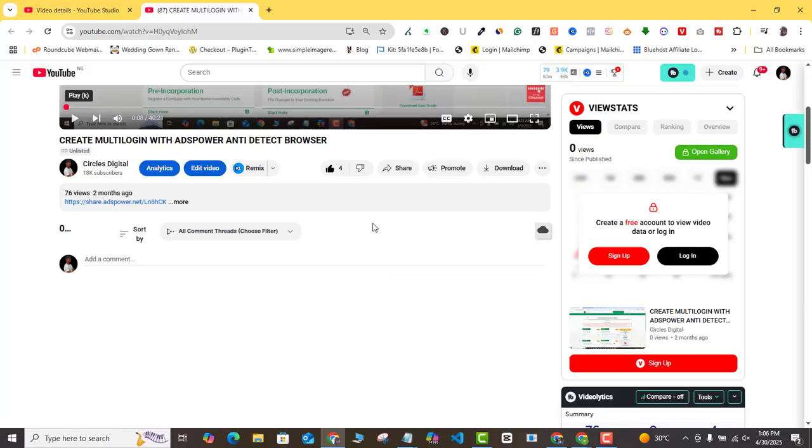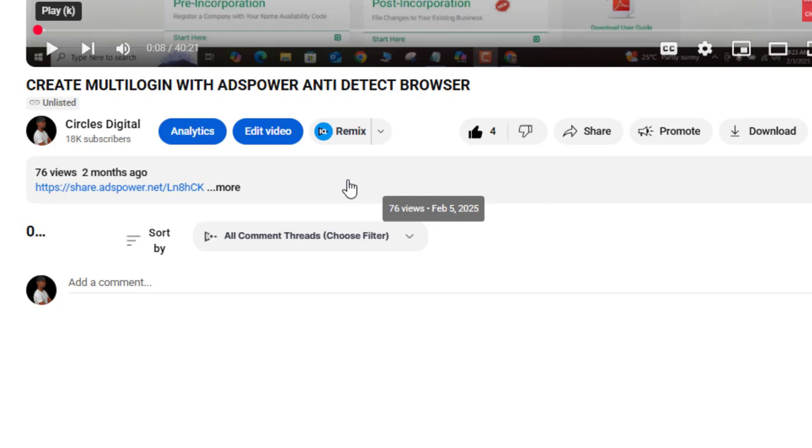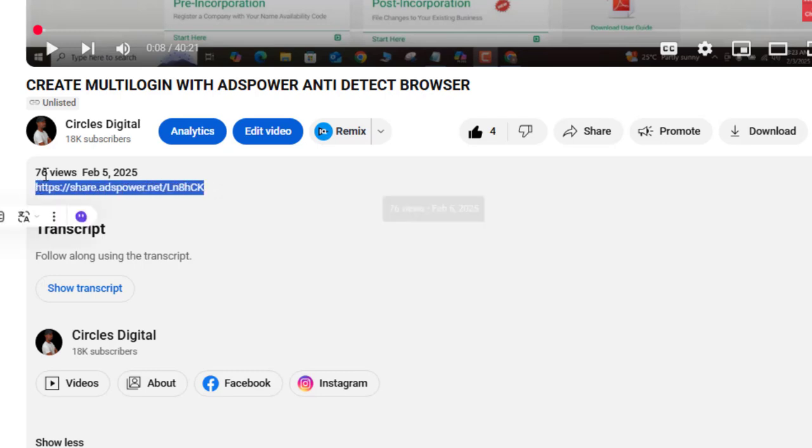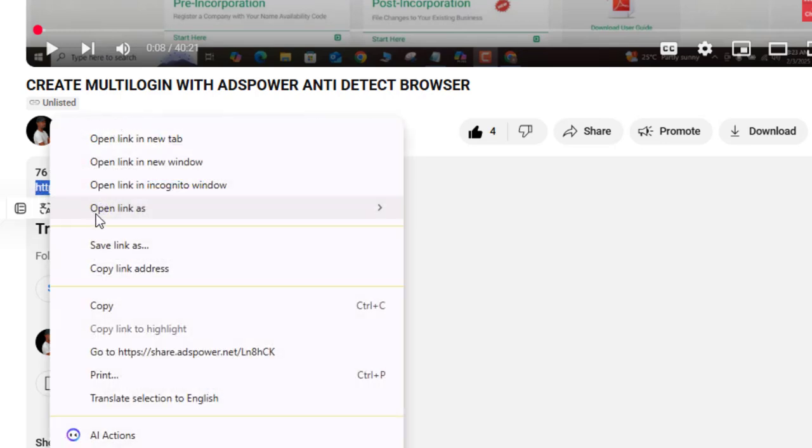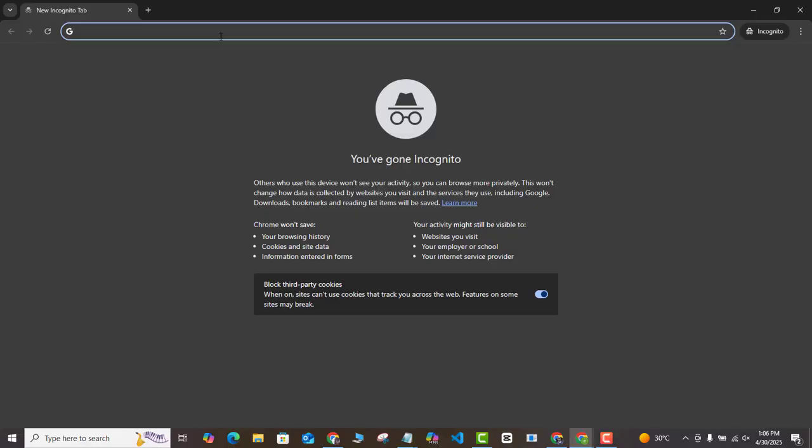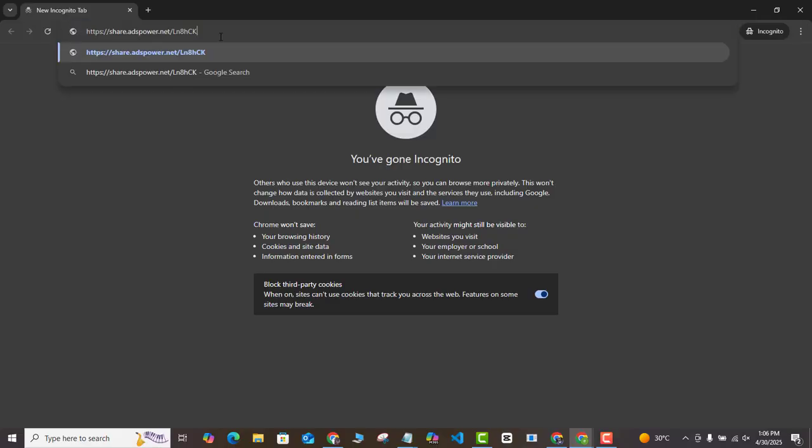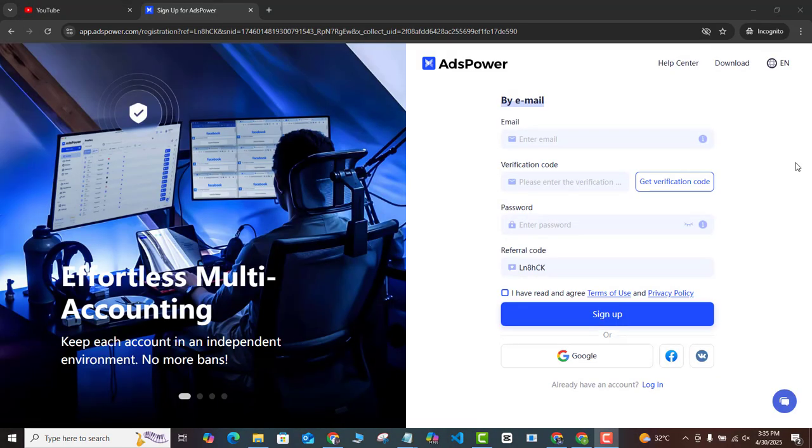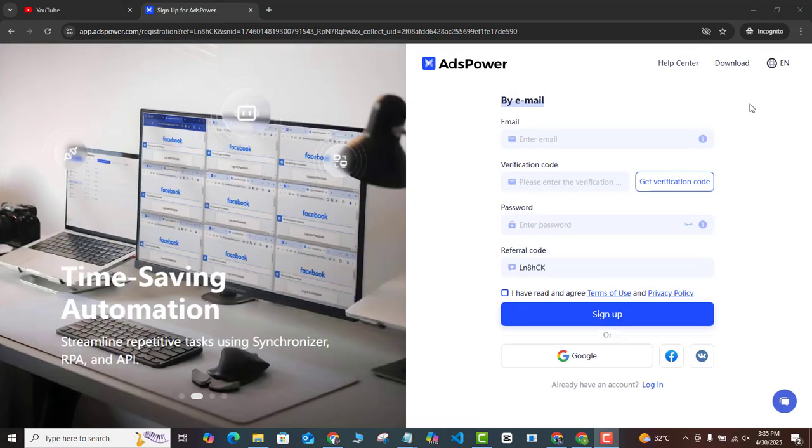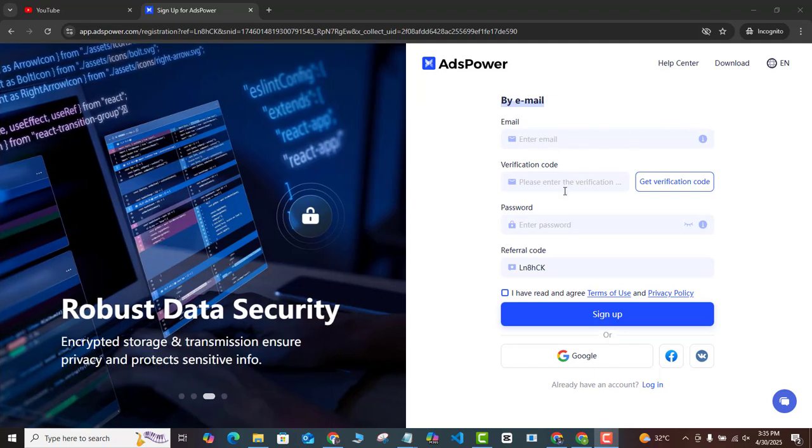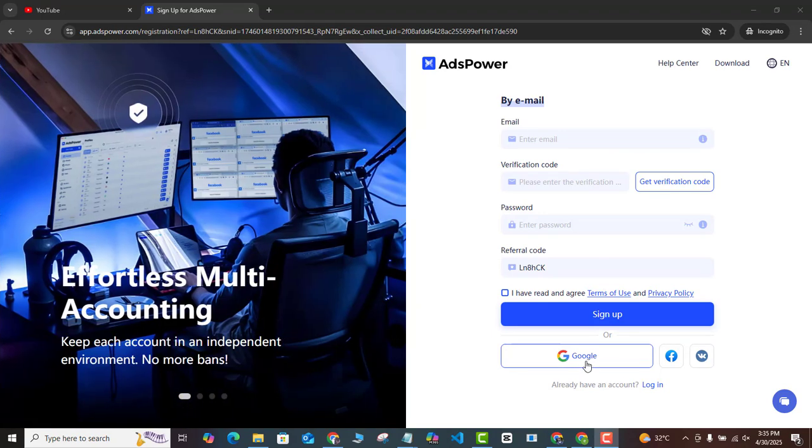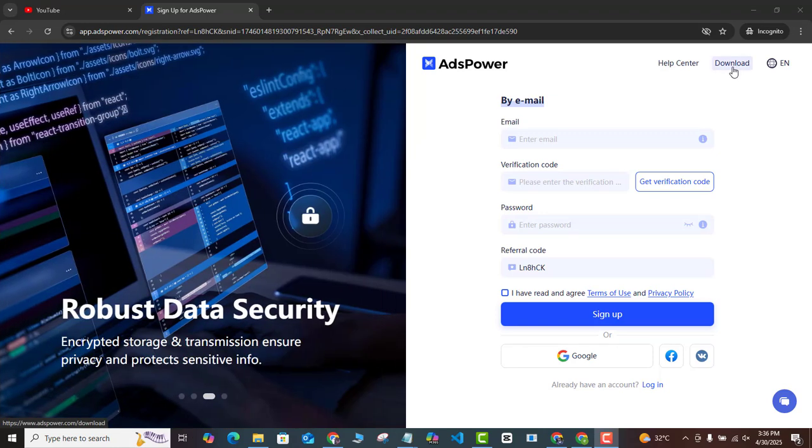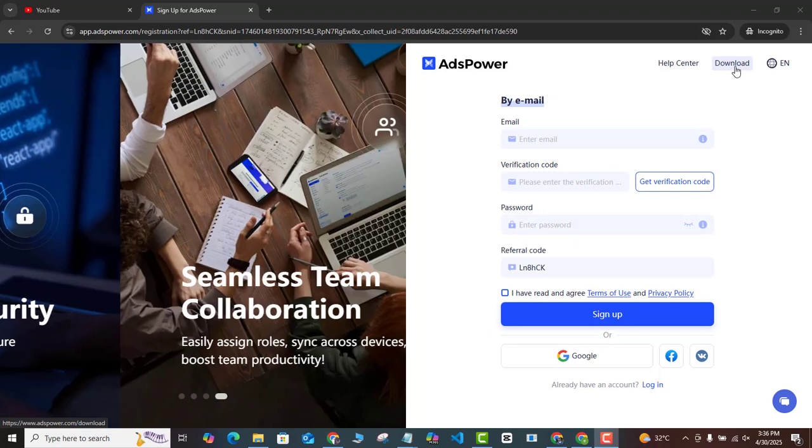The first thing you want to do is scroll to the description below this video and you're going to see this link. All you need to do is copy this link and then open the browser, paste in the link here and it's going to lead you to the sign up page. Once it brings you up to this page, you can either sign up using your email address, sign up using Google here directly, and then you can also download this AdsPower software on your laptop and then use it from your laptop.